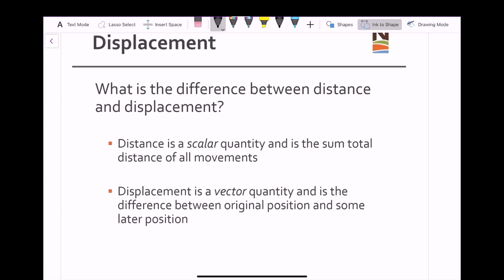Distance is a scalar quantity and is the sum total distance of all movements. For example, if you need to drive from the college to City Hall in Timmins, starting in the parking lot, the distance you travel would be the sum total from that point all the way to City Hall — exiting the parking lot, going down the road, changing direction along the way, with your odometer ticking upward. The total amount traveled from point A to point B is the total distance. Displacement, however, is a vector quantity and is the difference between the original position and some later position.